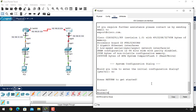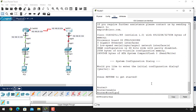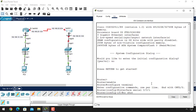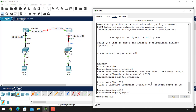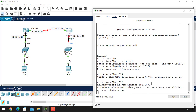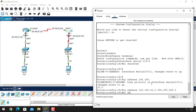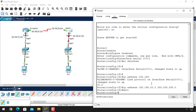Now let's open the second router and make its configuration. Type 'enable', then 'configure terminal', and go to the interface serial 0/0/1. Give the 'no shutdown' command and assign the IP address 192.168.20.2 with the Class C default subnet mask. We already gave the no shutdown command so we don't need to give it again.